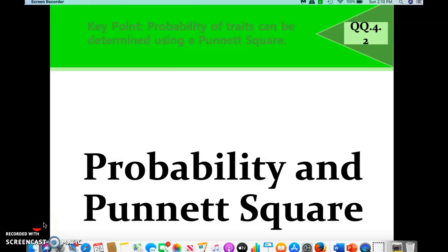Good afternoon. How are you guys today? Today we're going to be doing a screencast talking about an introduction to genetics, probability, and Punnett square. We usually do this a little bit earlier in the year, but you gave me feedback that because you had just done the genetics unit in your biology class, you wanted to wait a little bit. Now that we've cleared off digestion and nutrition, we're going to go back and spend this week doing a little bit of genetics.